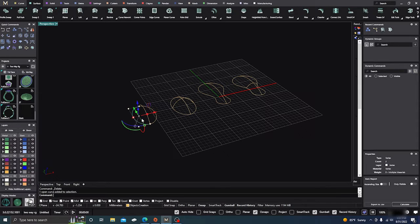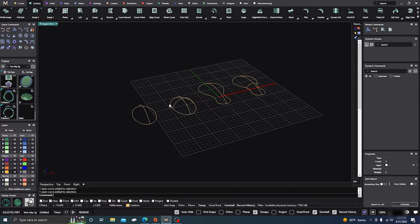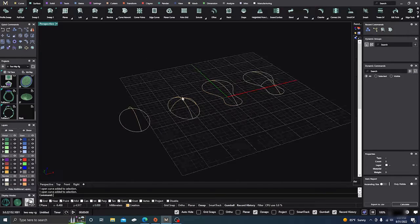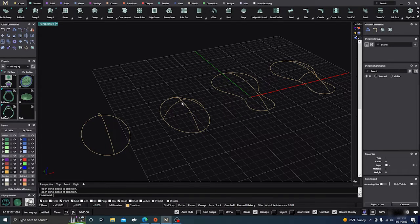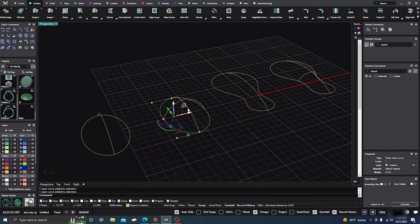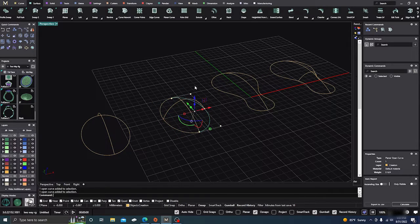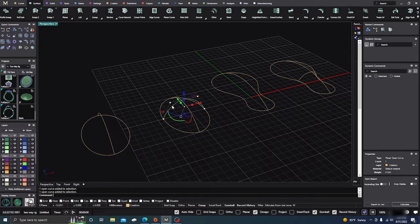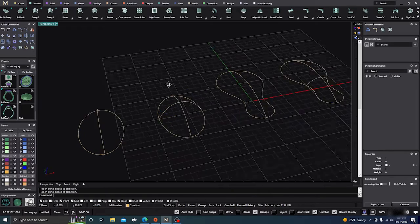So one, two, three. And then your curve command, or your network curve command, will need the fourth direction. So it has the one, two, three, and then the one going north and south.